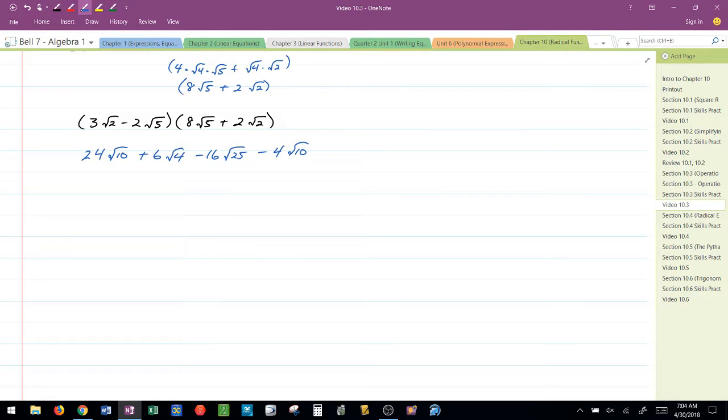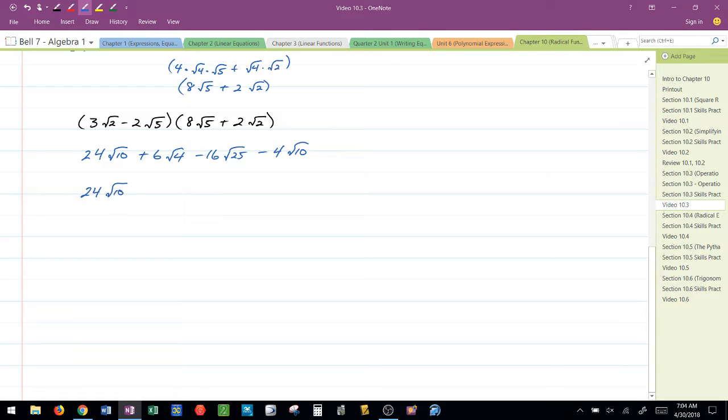Alright, so let's simplify what we can now. I have 24 radical 10. The square root of 10, you can't break down. I have 6 times 2, or 12.